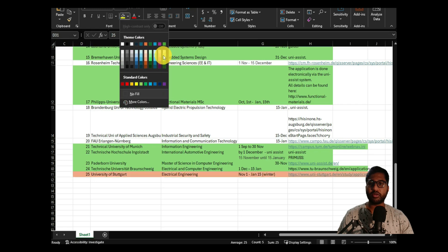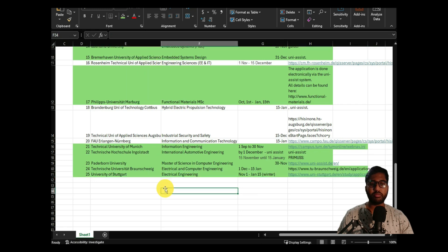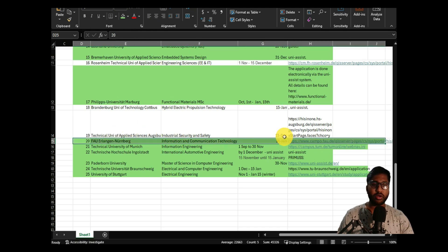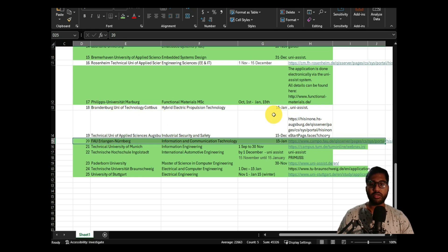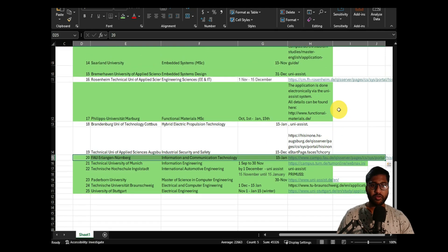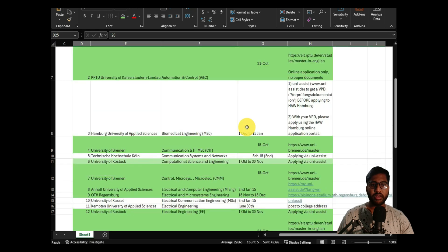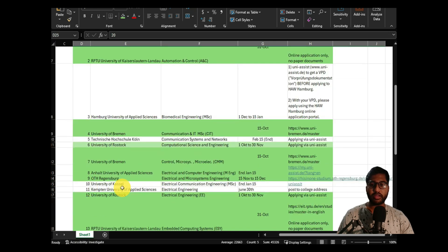University of Stuttgart is done — please go check the previous videos for that. FAU Erlangen is also done. Technical University of Augsburg we missed, and Brandenburg University of Technology Cottbus is directly in Uni-Assist, so you can check the Kassel video to see how I do it. Most others we missed the deadline.